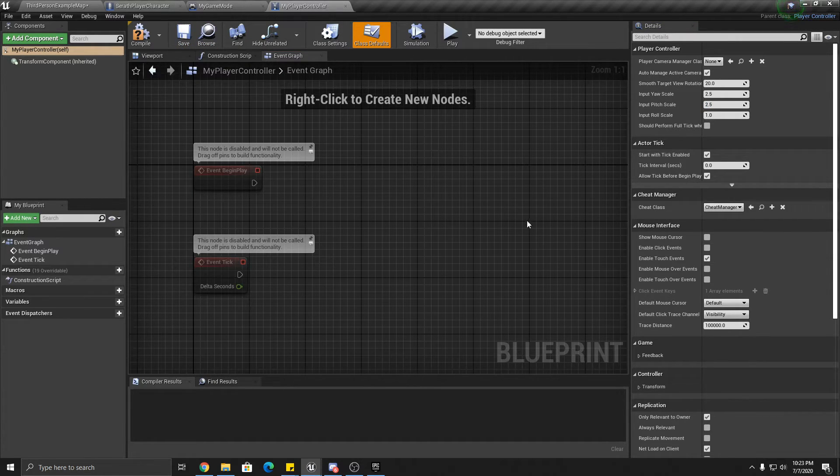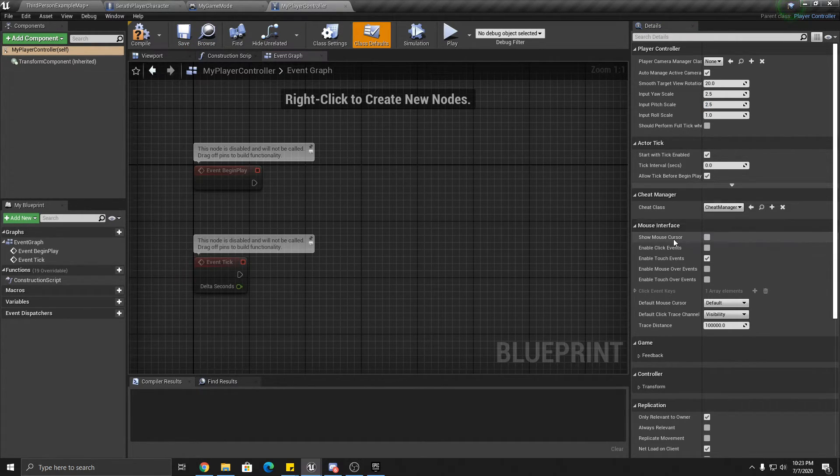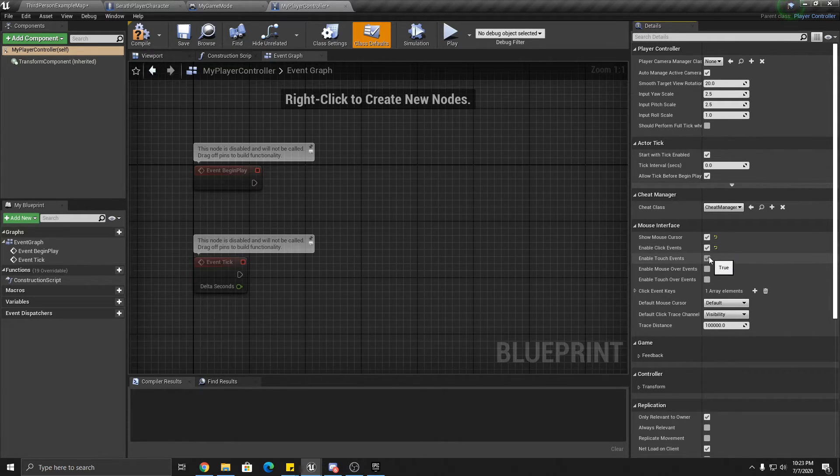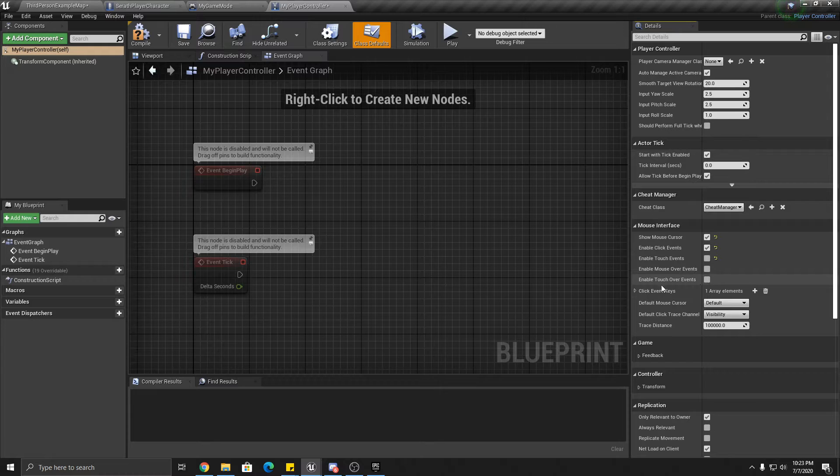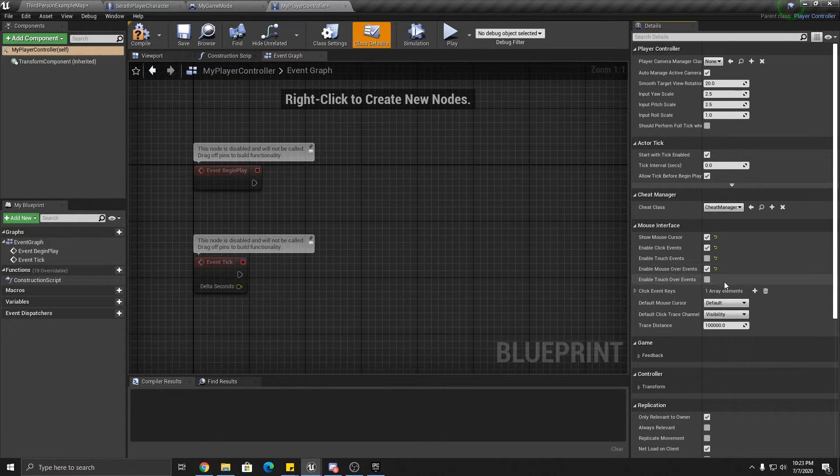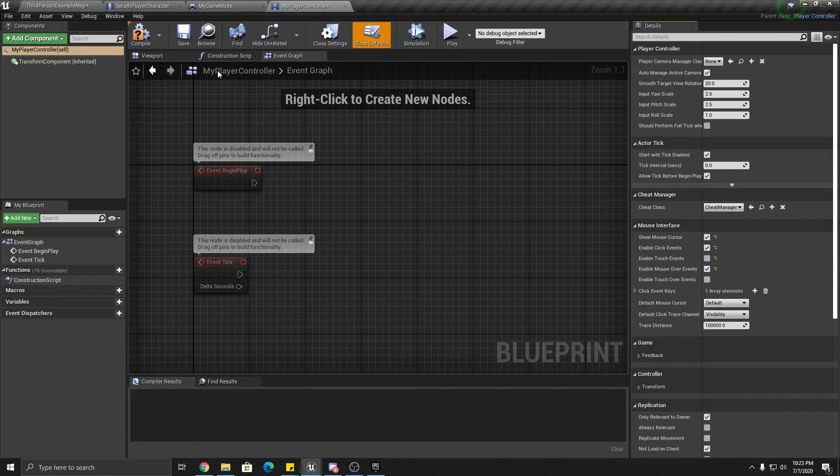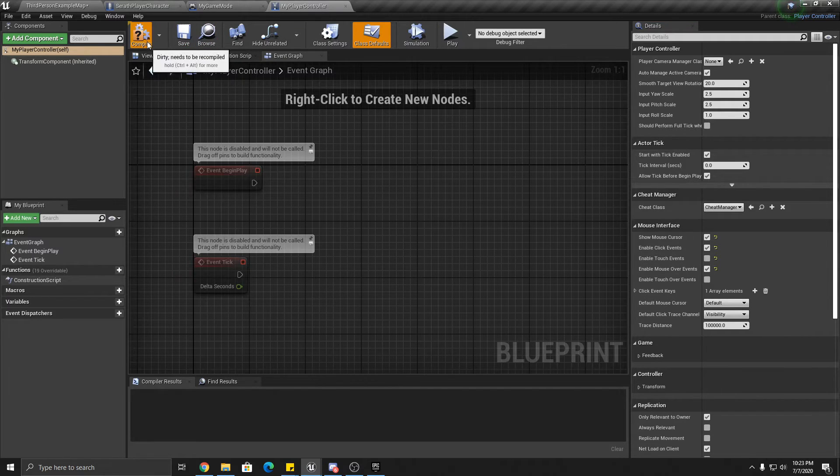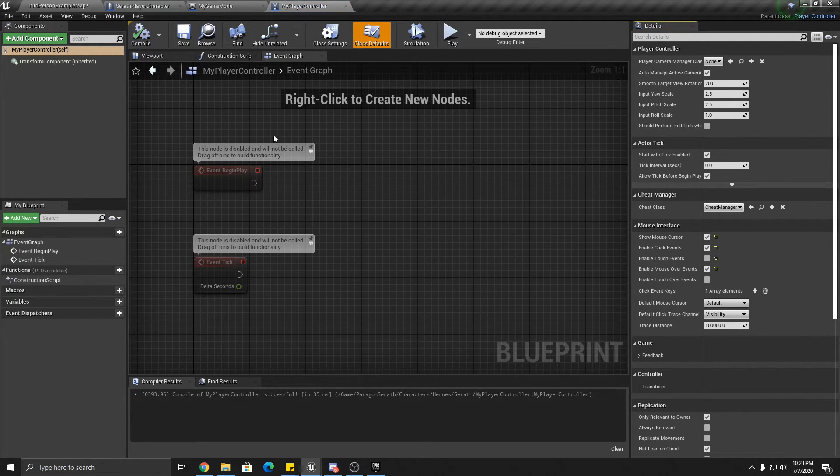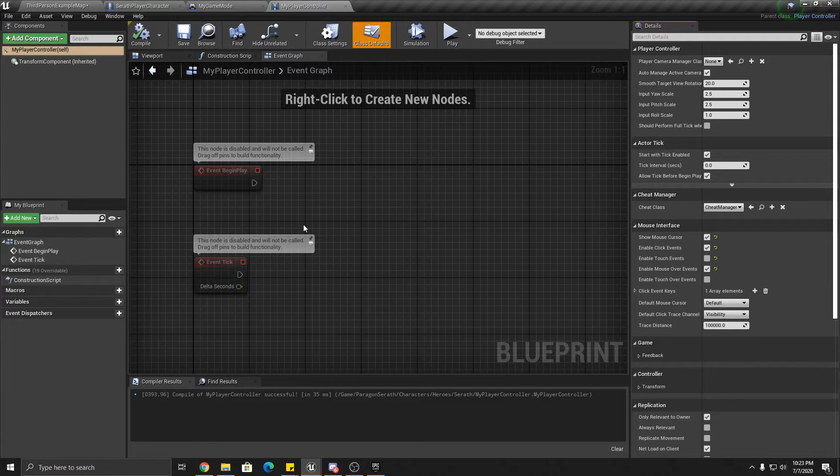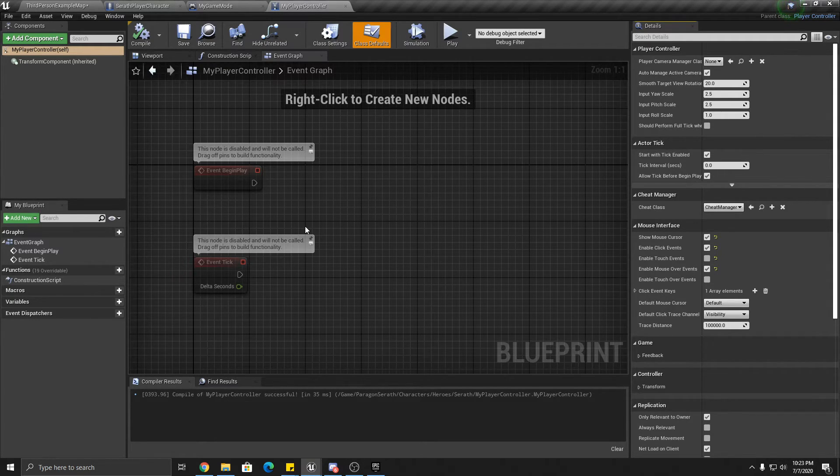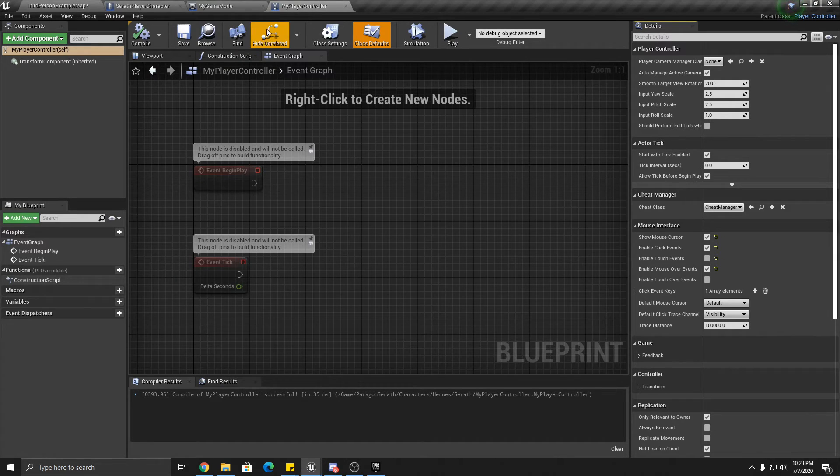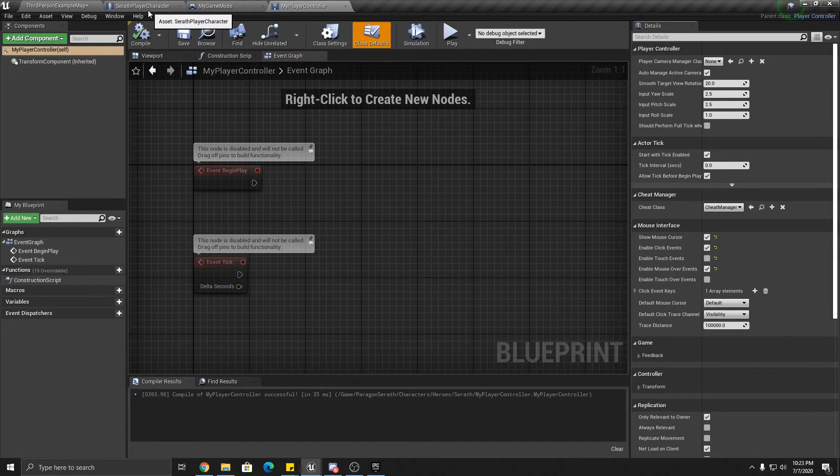Okay, the other things we're going to do in this player controller is here, show mouse cursor, enable click events, and you can turn off touch events. Mouse over events too, that'll be good. And you can go ahead and save and compile that. Let me make sure we're good.